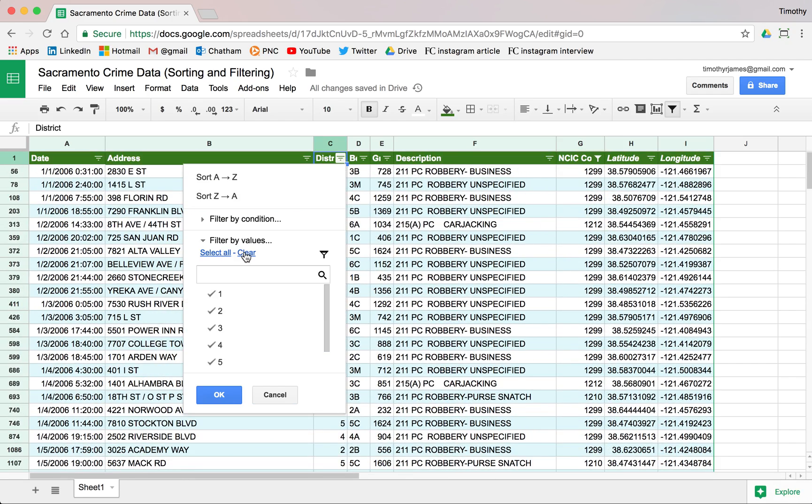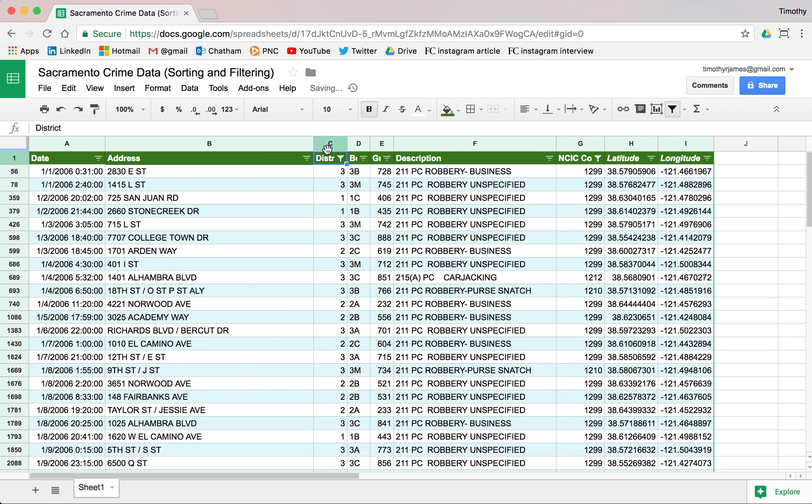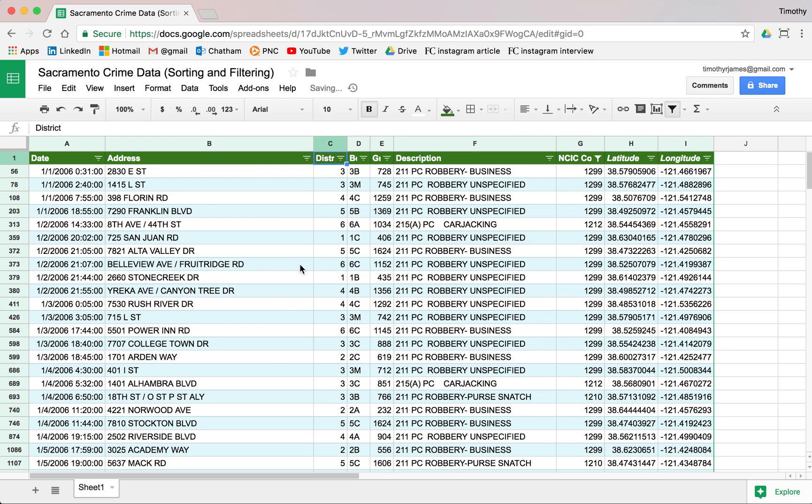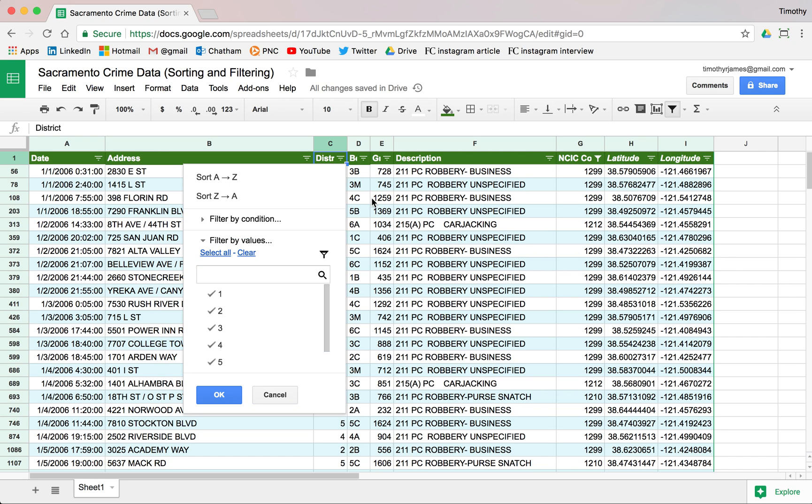And then we can apply even more filters. Maybe we only want to look at districts 1, 2, and 3 here now. So we select those and hit OK. And maybe we want to go back. We can just click select all and apply that again. Very easy to modify what we're looking at very quickly.